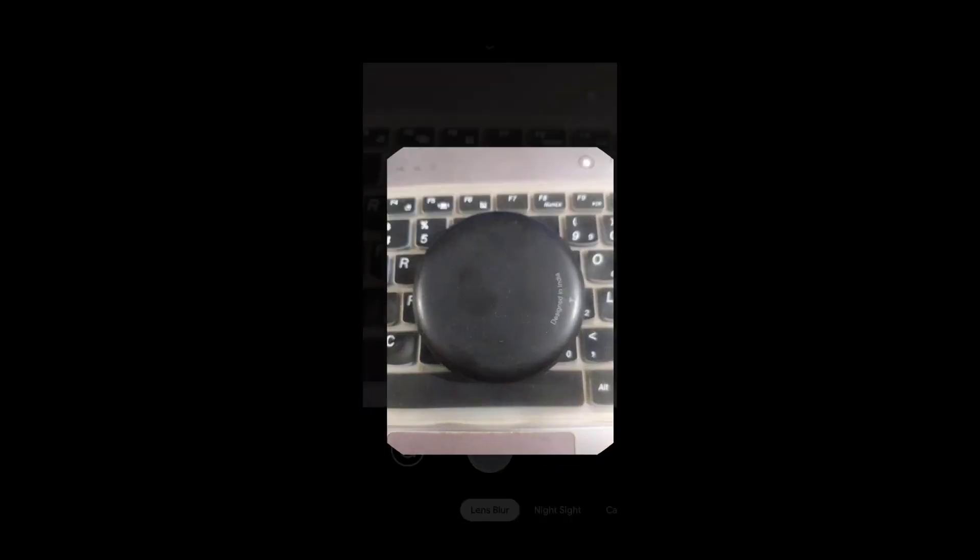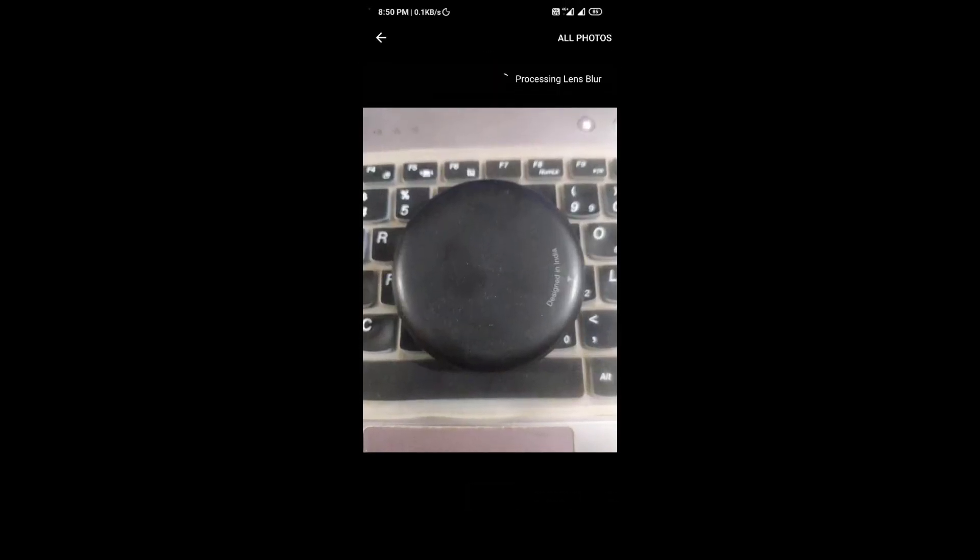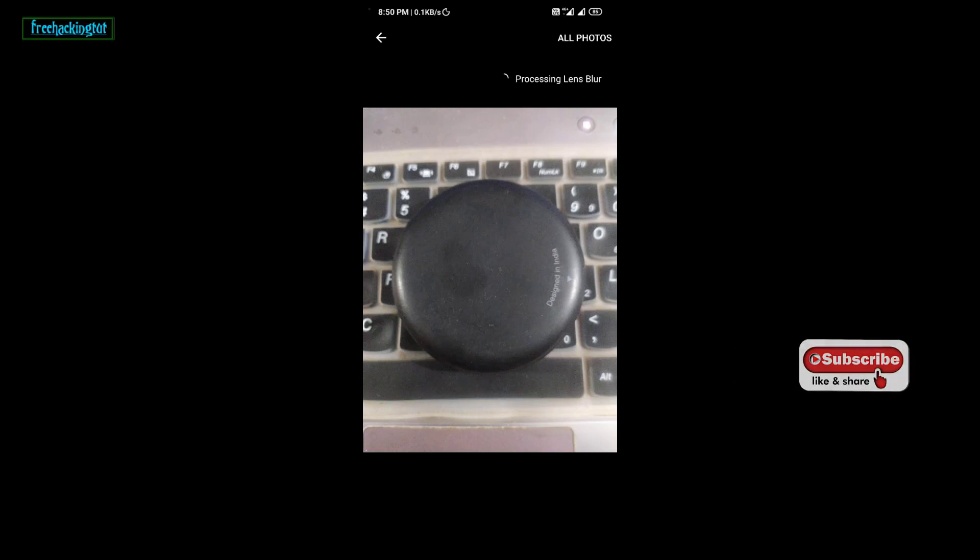So today in this video, I am going to show you how to install Google Camera or Z Cam in any Android smartphone. So let's begin the tutorial.